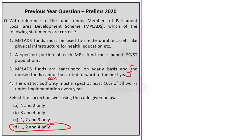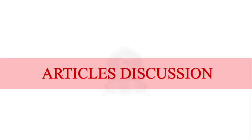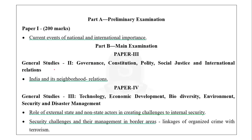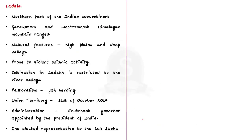That brings us to the end of discussion on past year questions. Now let's move on to the discussion on editorial articles. In this editorial, the author puts forward three key lessons for India based on a critical assessment of the standoff between India and Chinese troops in Eastern Ladakh. Let us first see about Ladakh. Ladakh is located in the northern part of the Indian subcontinent, in the area surrounding the Karakoram and westernmost Himalayan mountain ranges.